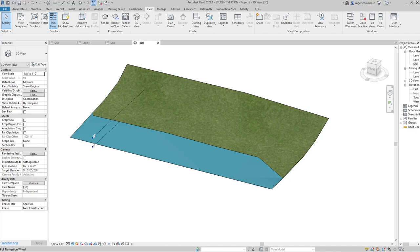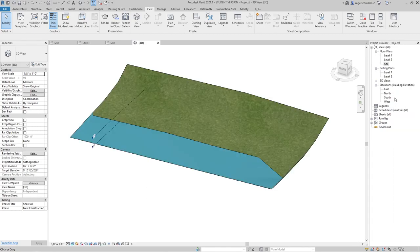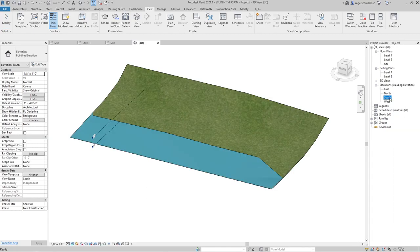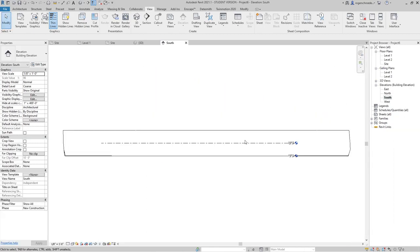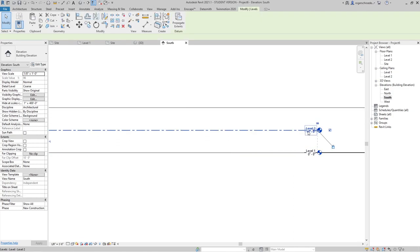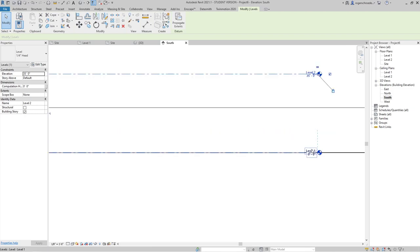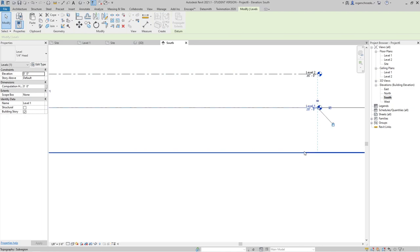Let's look at siting some trees and a building footprint. I'm going to go back to the front elevation first. Let me slide this over so it shows up on the screen better. Go to the south elevation and I want level one to be at grade up at the top, so I'm going to make level two 35 feet and level one 20 feet.